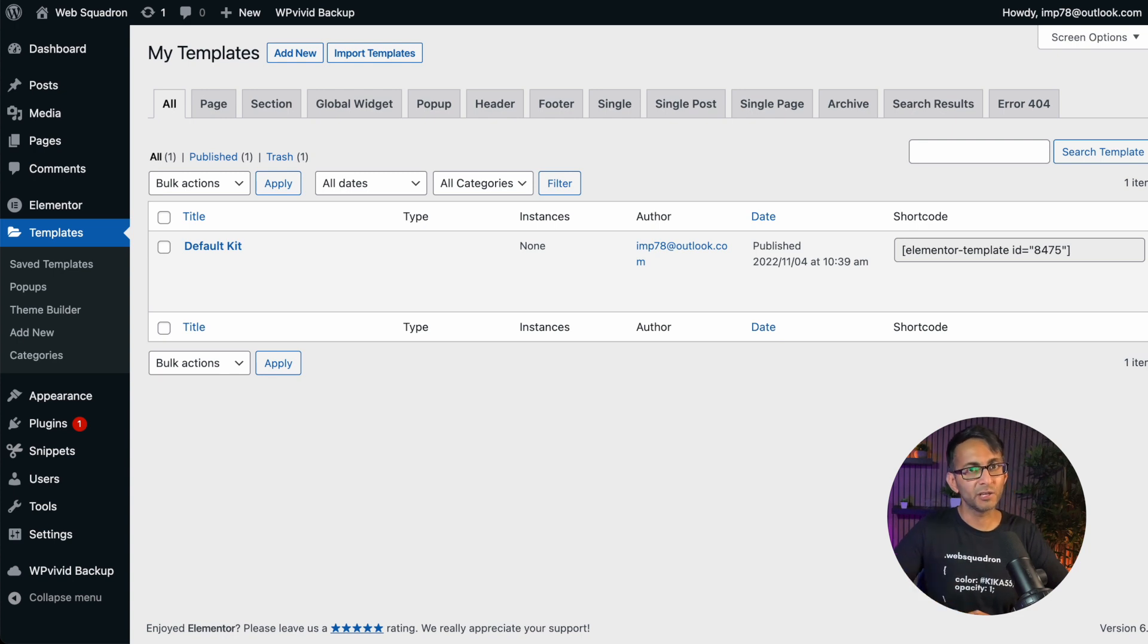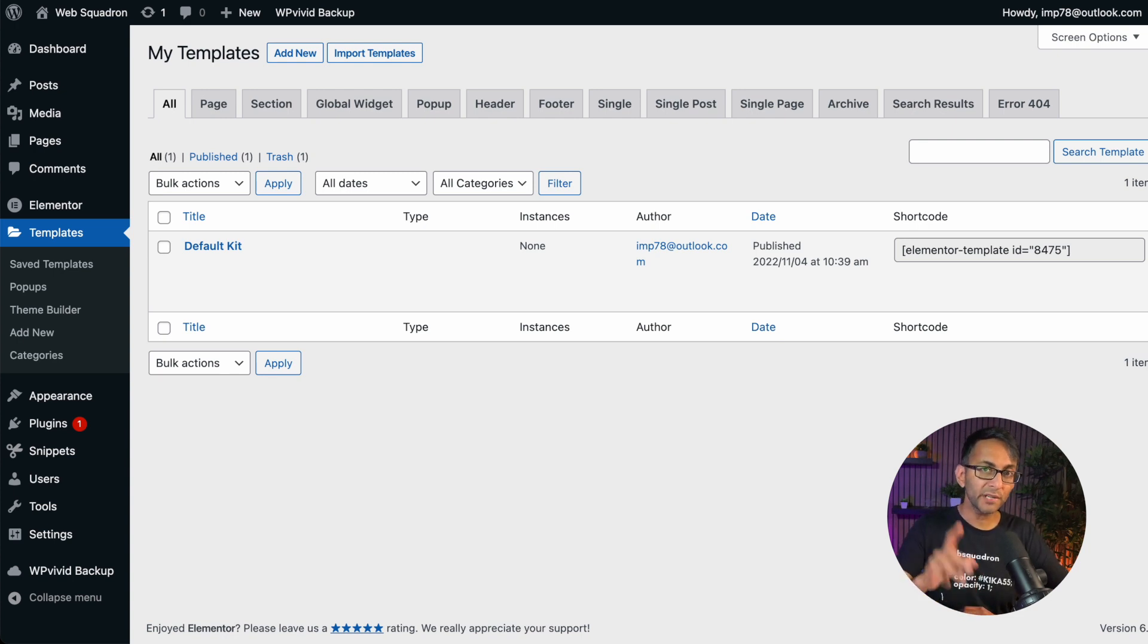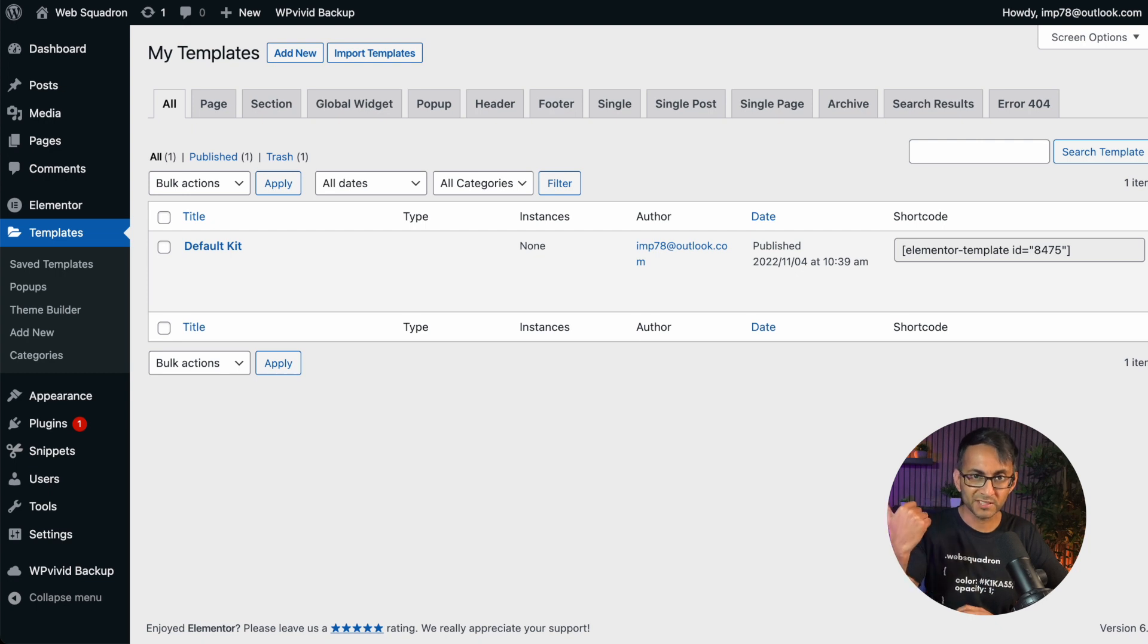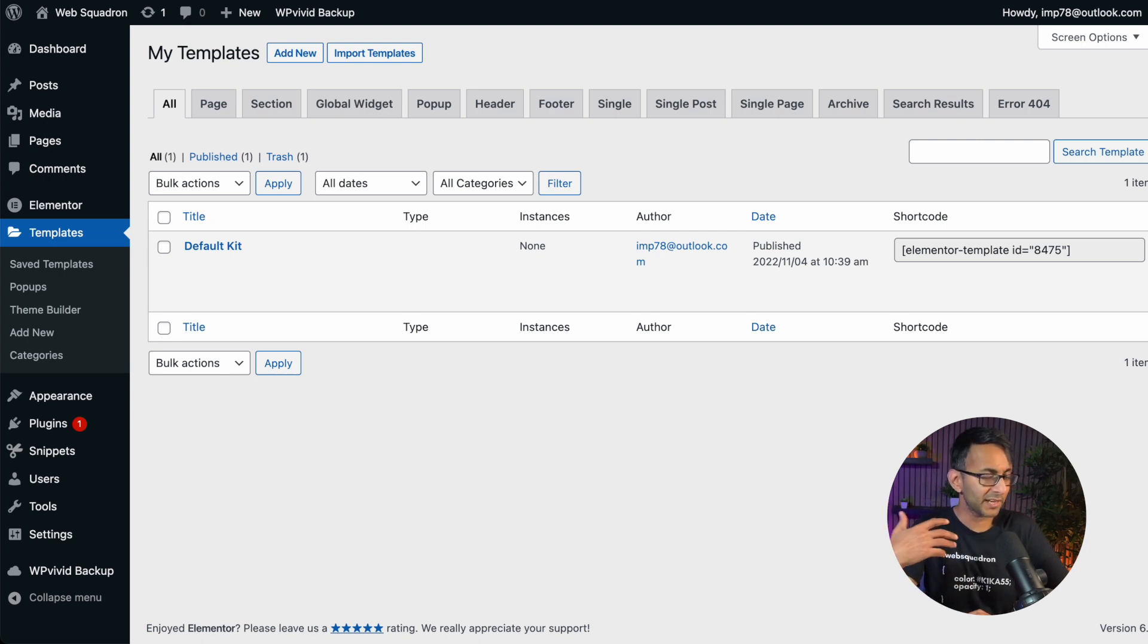I want to cover two scenarios that can be dealt with the same solution. What if your default kit, the one that sits in your Elementor Templates, what if that disappears?